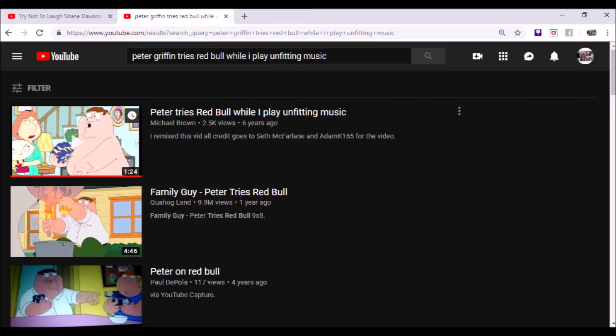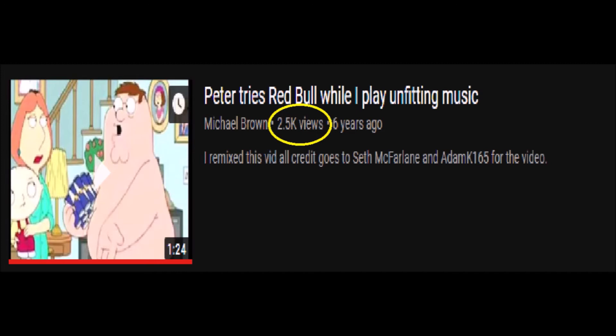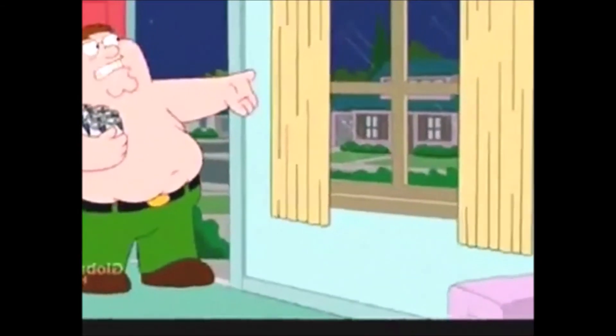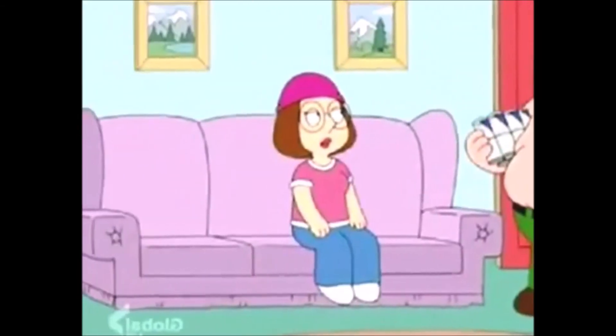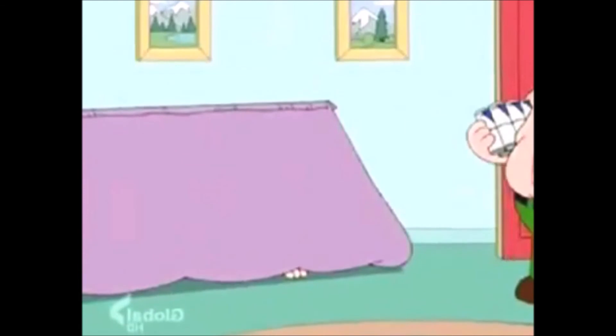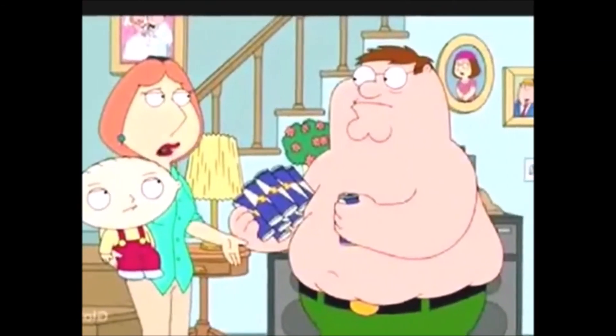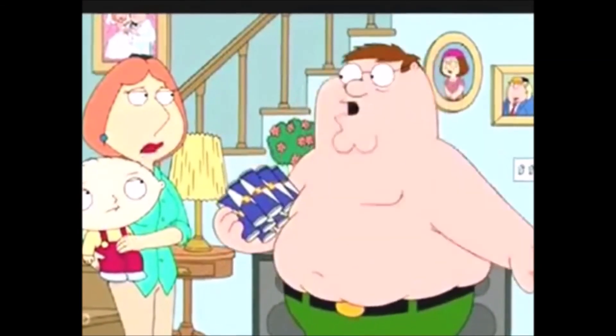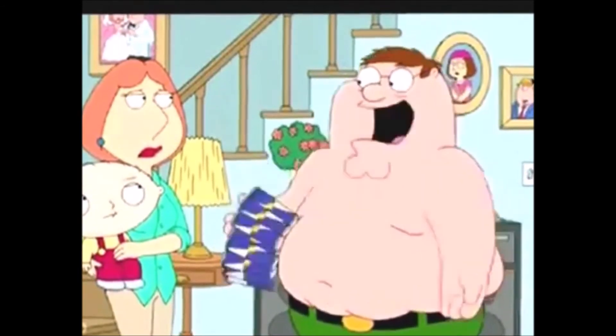So for the grand finale, we are going to react to my most popular video, which was... My most popular video was Peter Griffin Tries Red Bull While I Play Unfitting Music. And if you look it up, it is the number one at 2.5 thousand views. Let's do this. Let's do this. Whoa, we are not watching that. No, no, no.